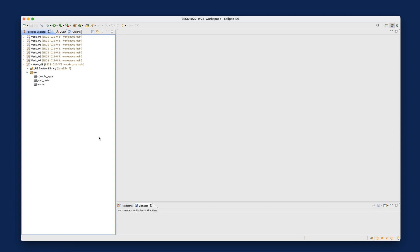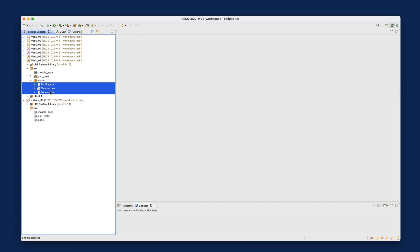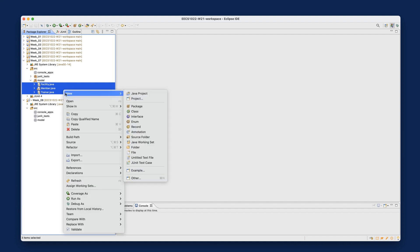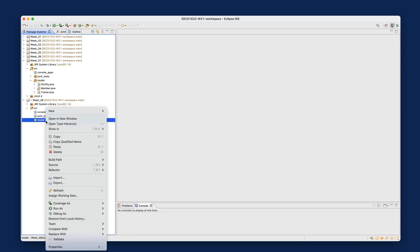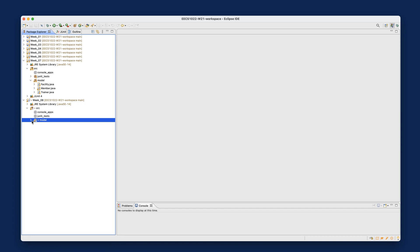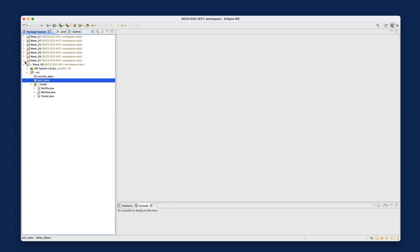So now we got all the three packages over here. Let's now copy over some classes. If you expand the project for week number seven, expand source, expand model, I would like you to copy all these three classes over here. You got Facility, you got Member, you got Trainer. I want all these three. You can simply say copy over here and then paste into the empty model package for week number eight. So we got three packages. Everything should compile, there should not be any error.